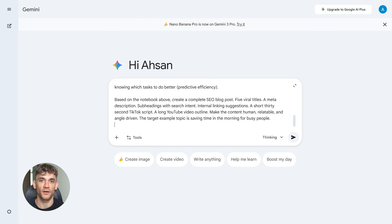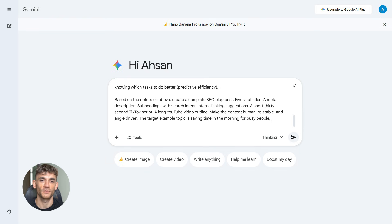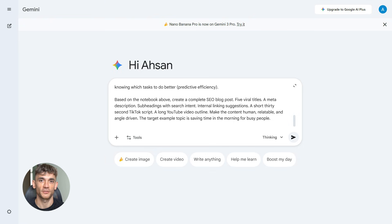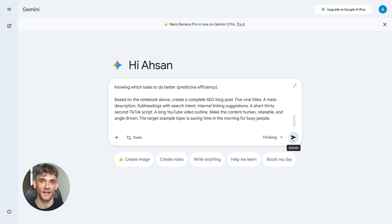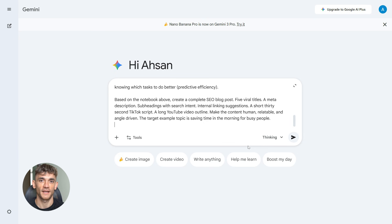Based on the notebook above, create a complete SEO blog post, five viral titles, a meta description, subheadings with search intent, internal linking suggestions, a short 30-second TikTok script, a long YouTube video outline. Make the content human, relatable, and angle-driven. The target example topic is saving time in the morning for busy people. You hit enter.